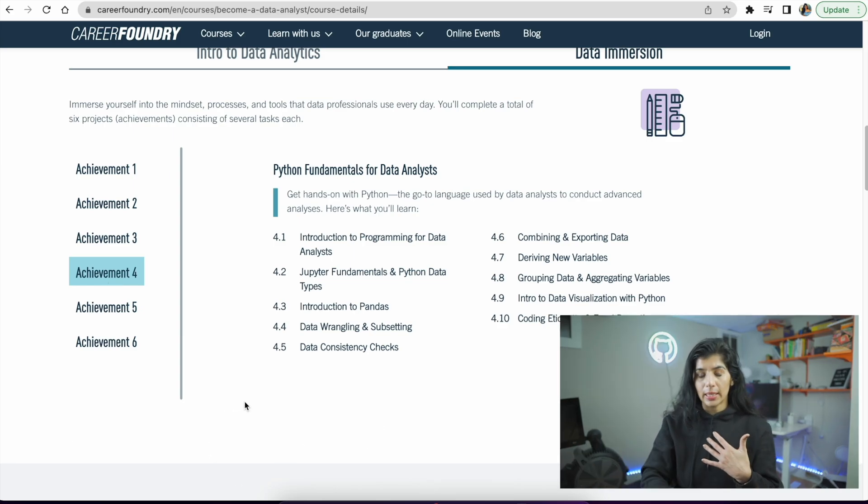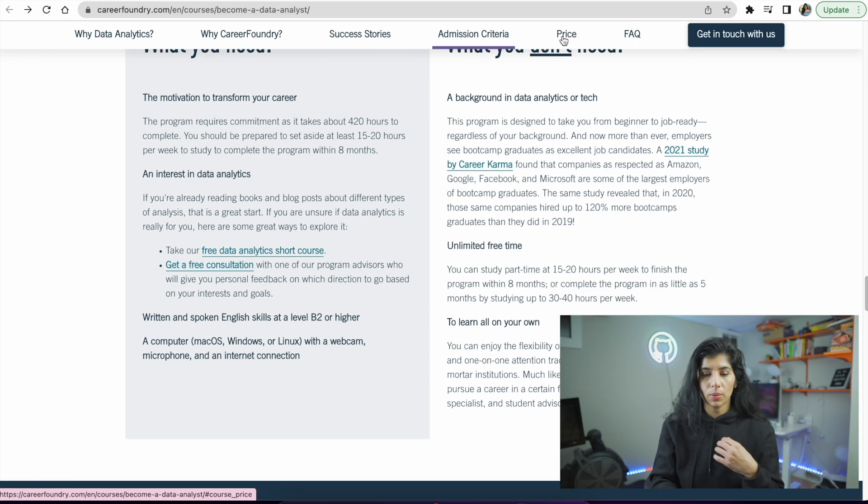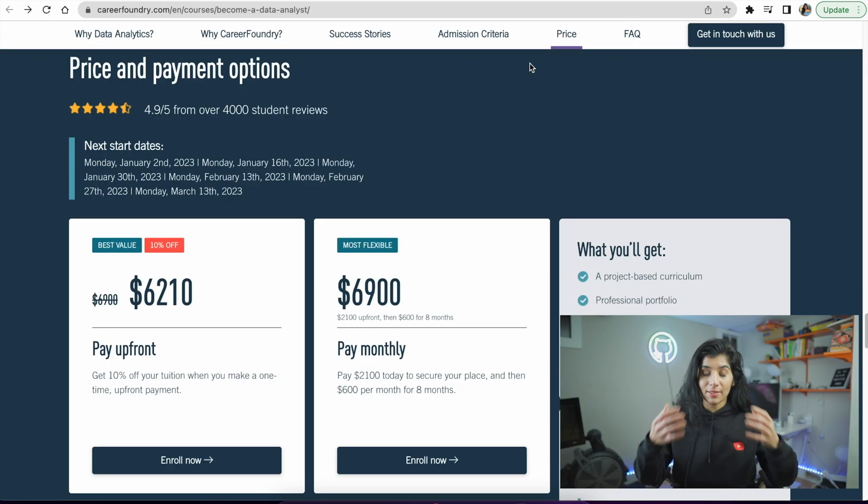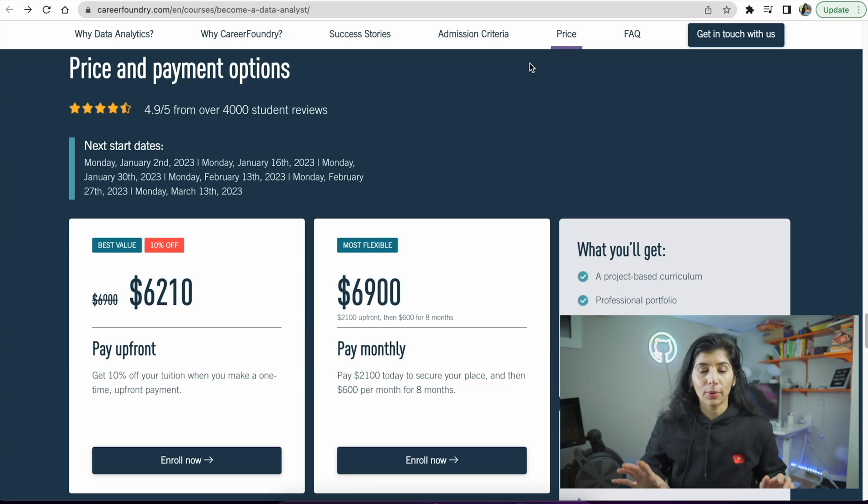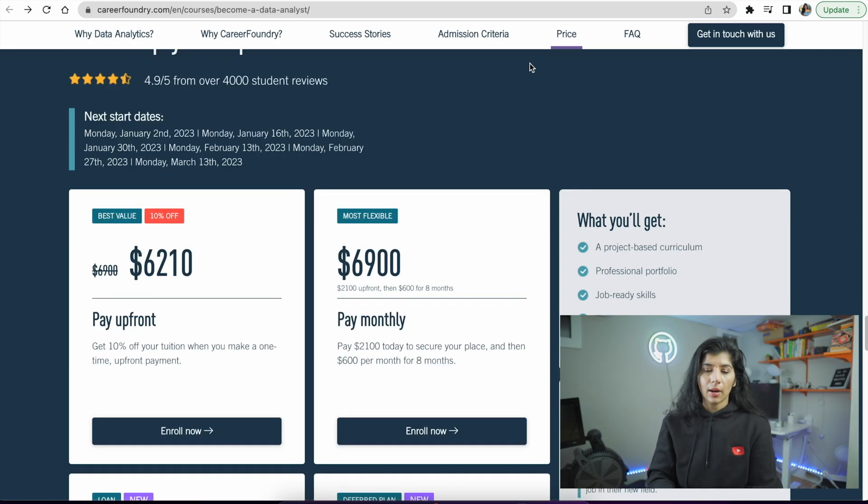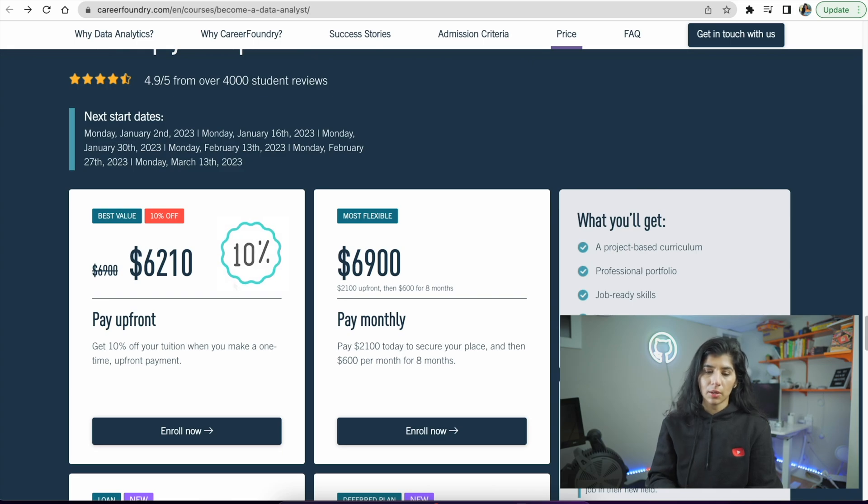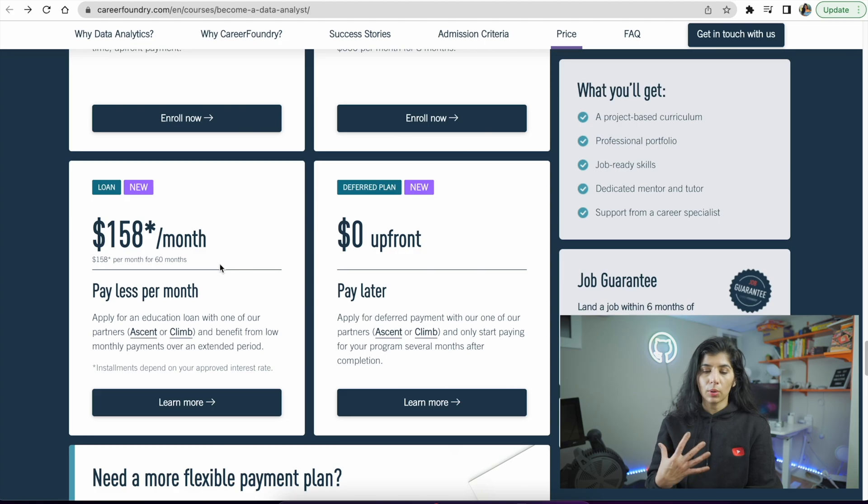Let's go to the price. The price for taking this entire program is $6,900. The other option is if you pay upfront you get 10% off, so it goes from $6,900 to $6,200. You can also borrow loans through these companies.